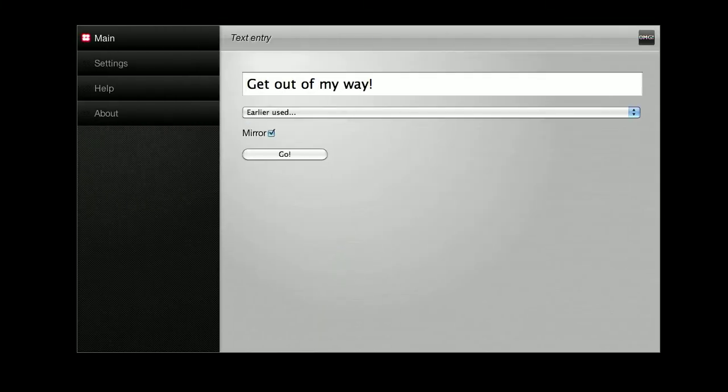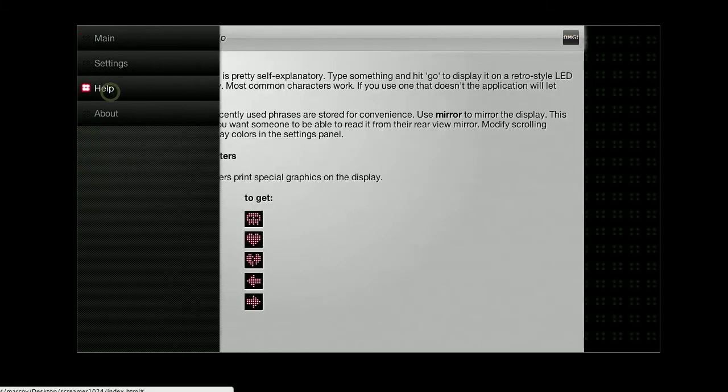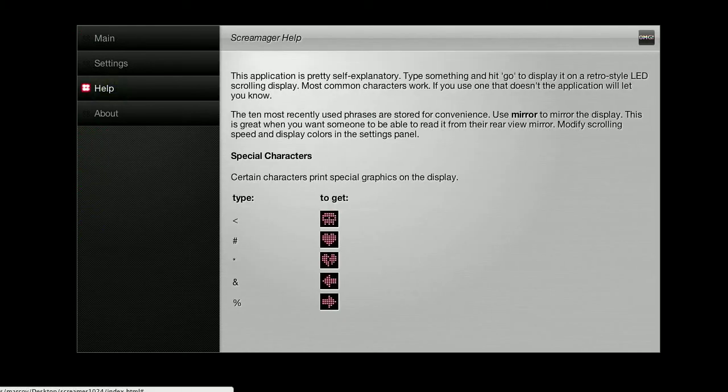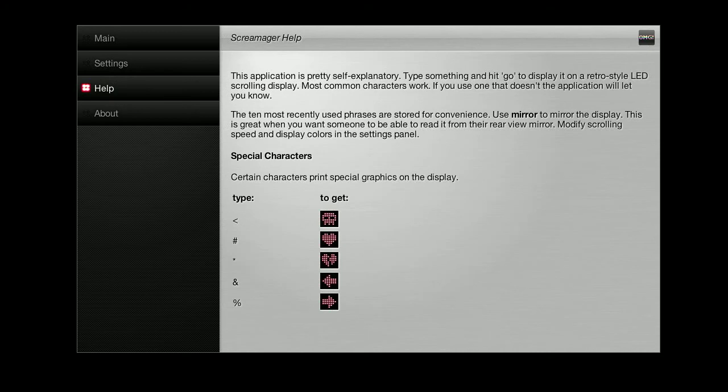Now the last things I'll show you is that there's a help page here as well and I've included a few funny characters to spice up your messages a little bit. There's a little skull right there, there's a heart, a broken heart, and two arrows.